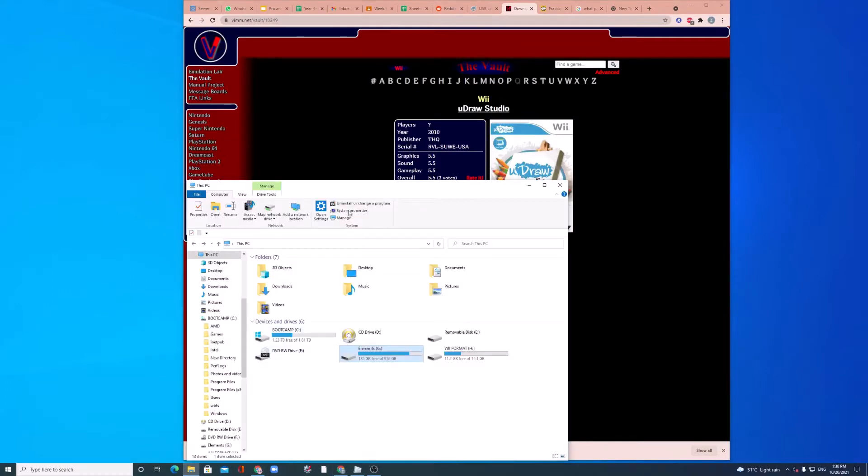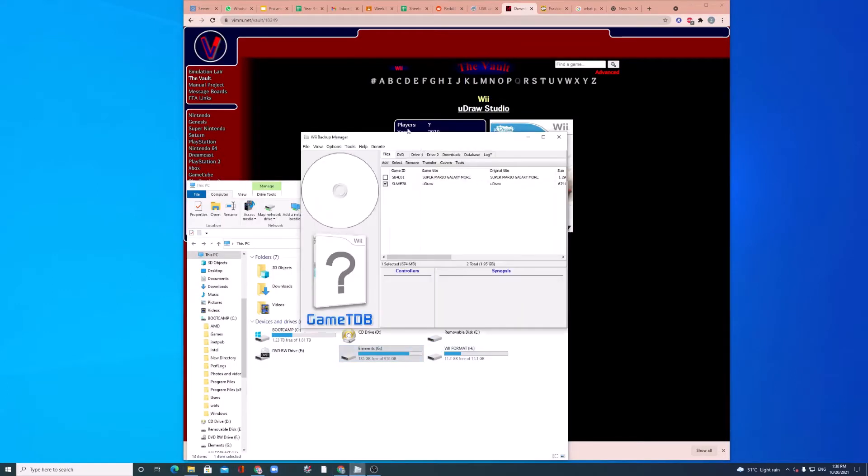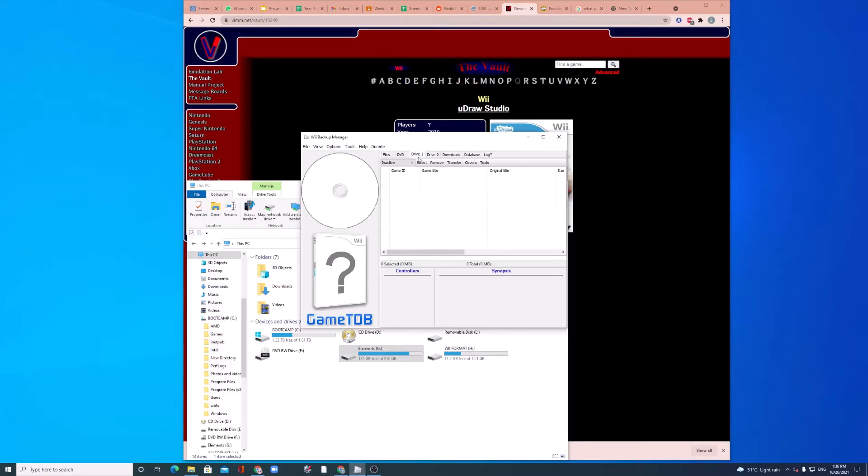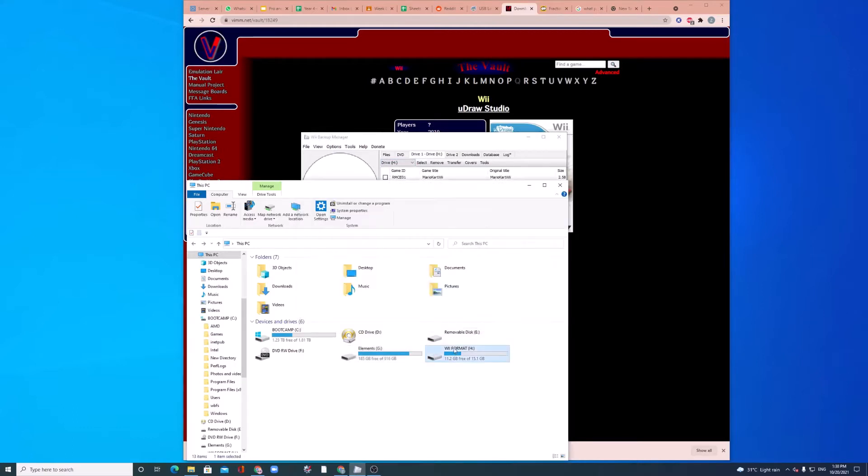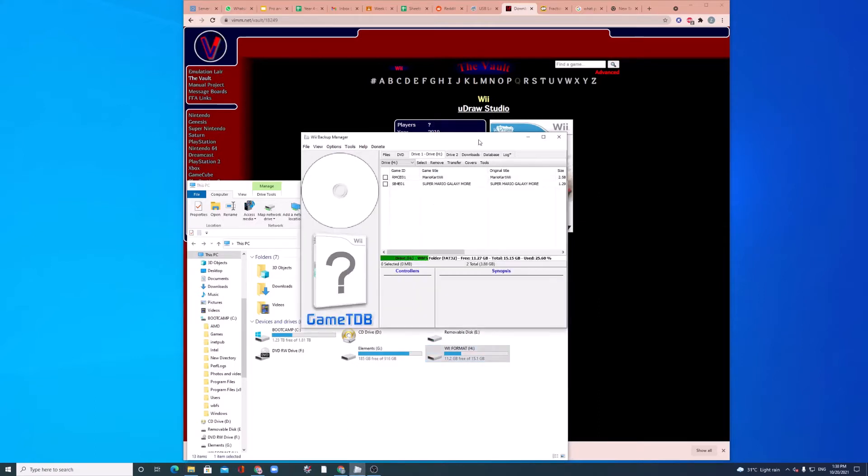And now, I got to Wii Backup Manager. Make sure it's ticked to UDraw Studio or whatever game. Click Drive 1. So, here, my format is H. So, select H. For you, it will be different. So, as you can see, the WBFS folder, the games is here. And also, if it's a new drive, just format it. It will ask you to create a WBFS folder. Just do that.